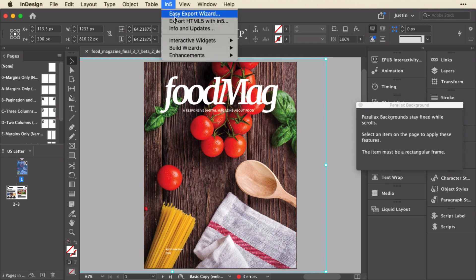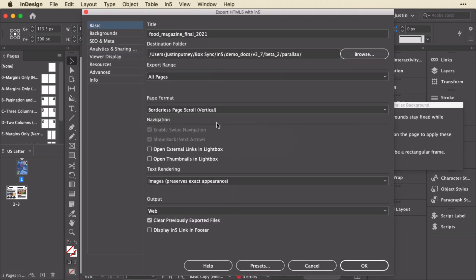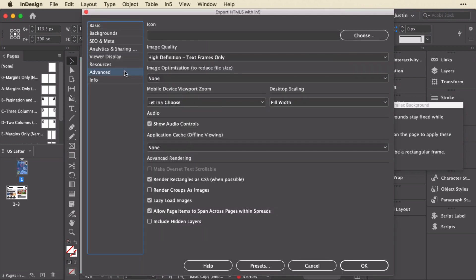So when I go to export this I'll just show you two things that I'm doing. I'm using a scrolling website style page format and the other thing I'm doing is fitting this to the width of the window. So let's take a look at the output.